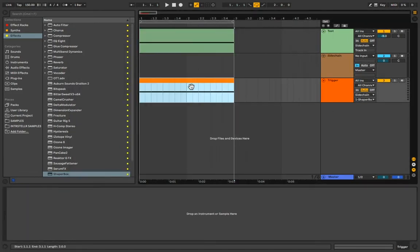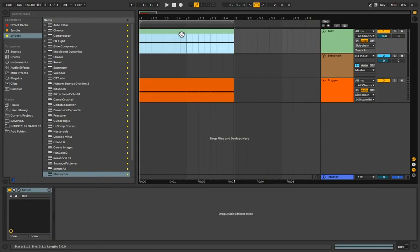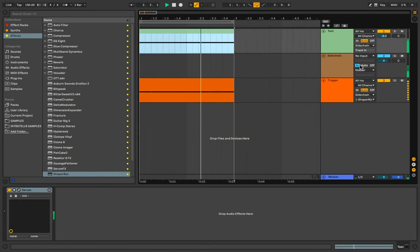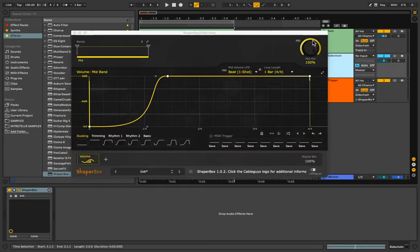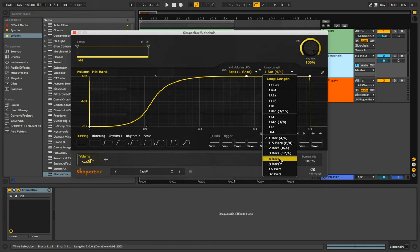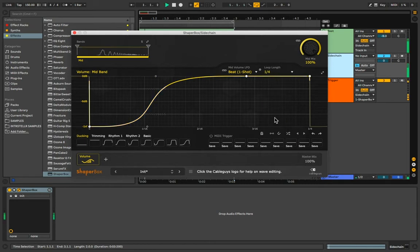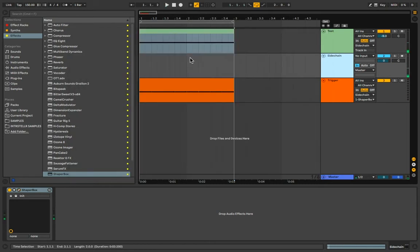Now the sidechain should be fully functional and it should sound something like this. Now just tweak the settings to your taste. And that's how you sidechain in Ableton Live.